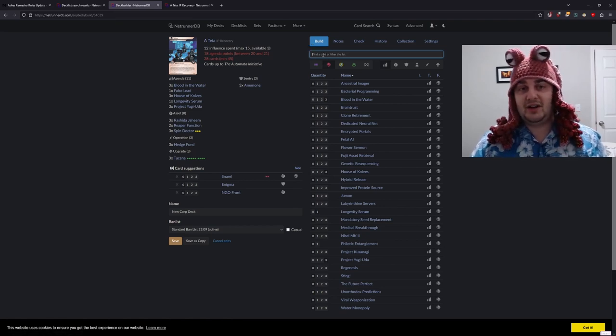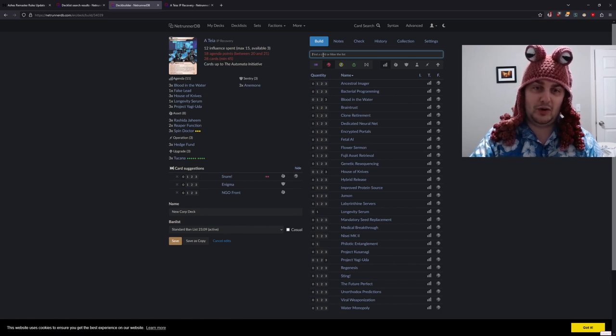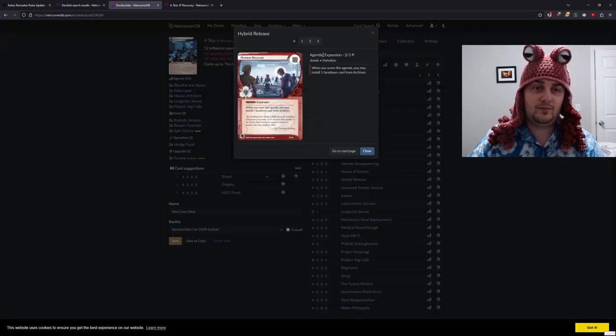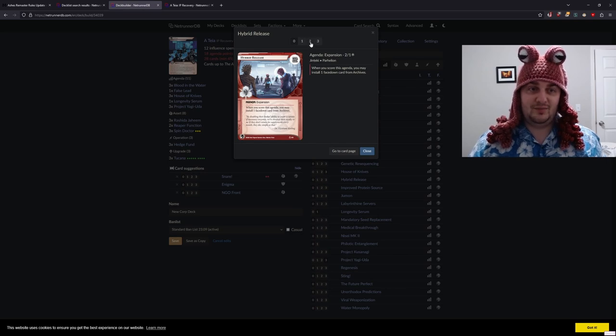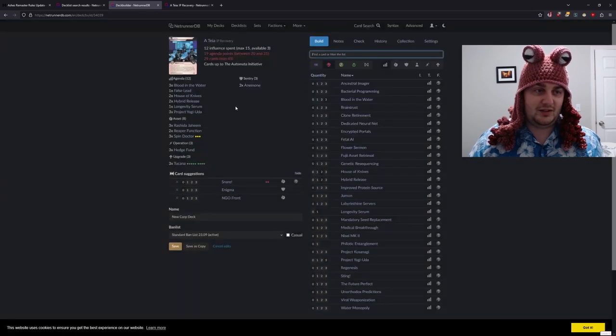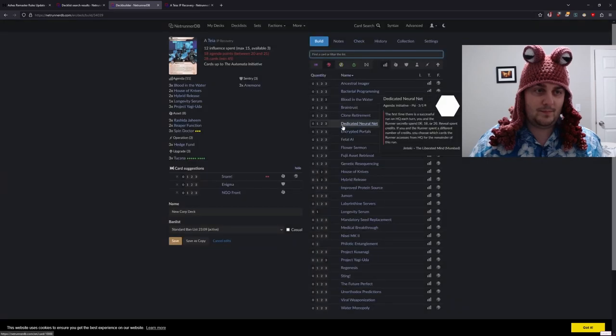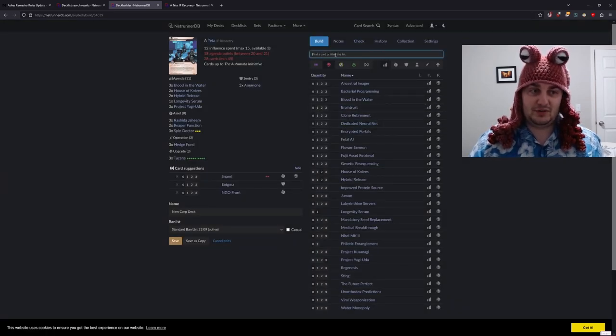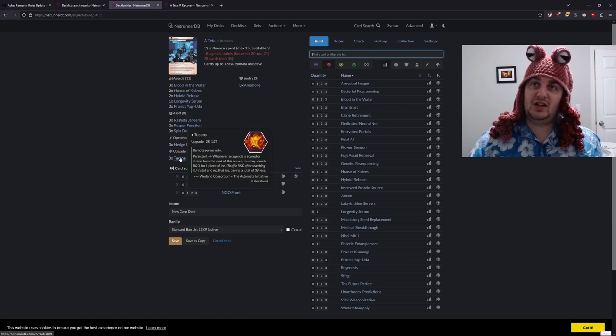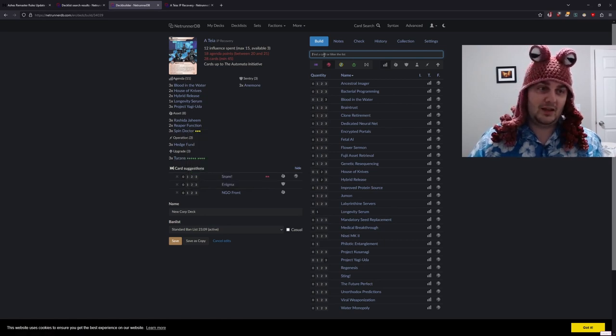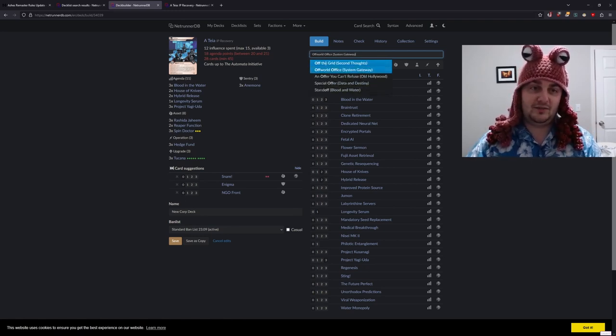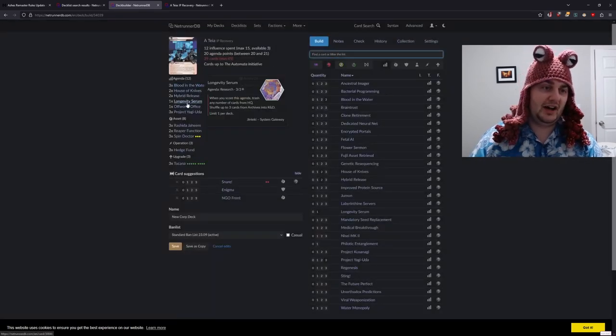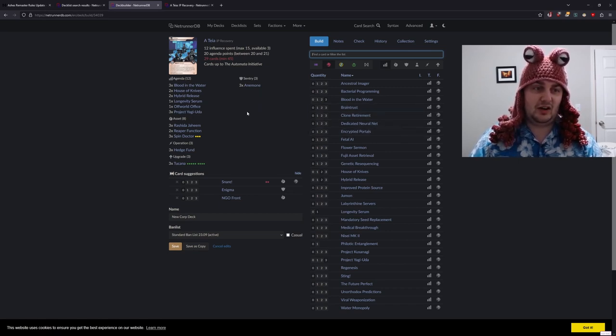One other thing I forgot on the topic of one-pointers: Jinteki got a 2-1 in the Borealis cycle that is Hybrid Release, and we can install a facedown card from archives. I think that's a good idea. I'm actually going to pivot down one House of Knives and cut the False Lead. The downside of Tukana is that they can trash it for one, so it's not going to stick around and get you multiple procs if they steal it. For one more agenda, we can put in one Off-World Office. So 12 agendas is very high, and that's kind of bad.